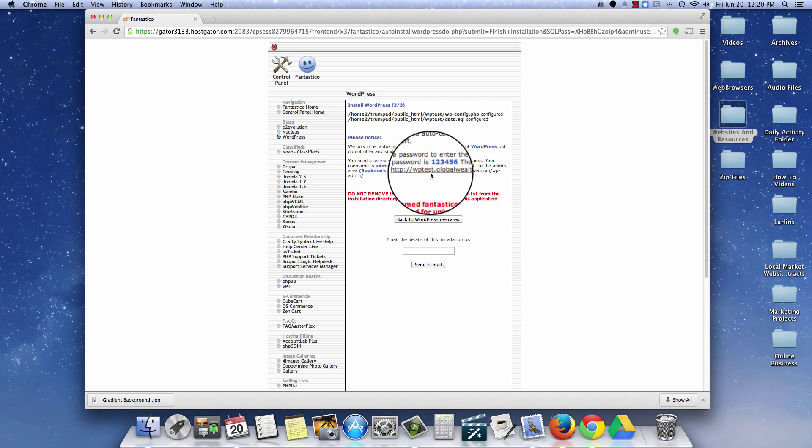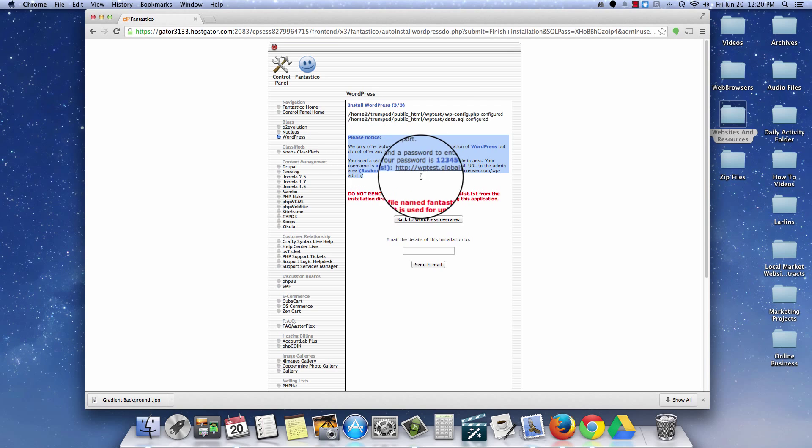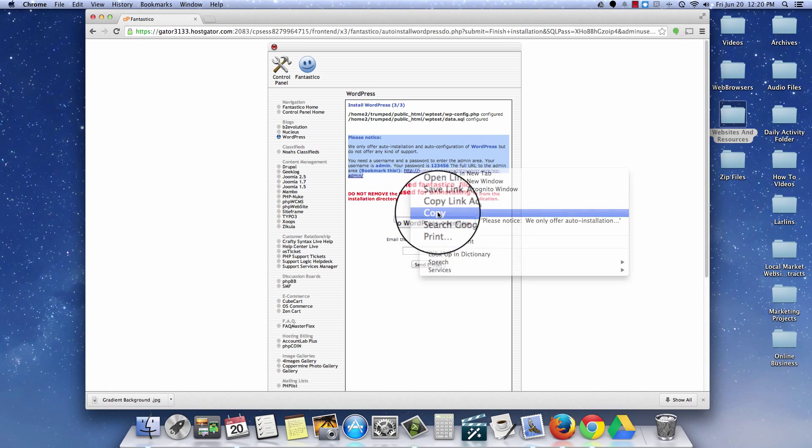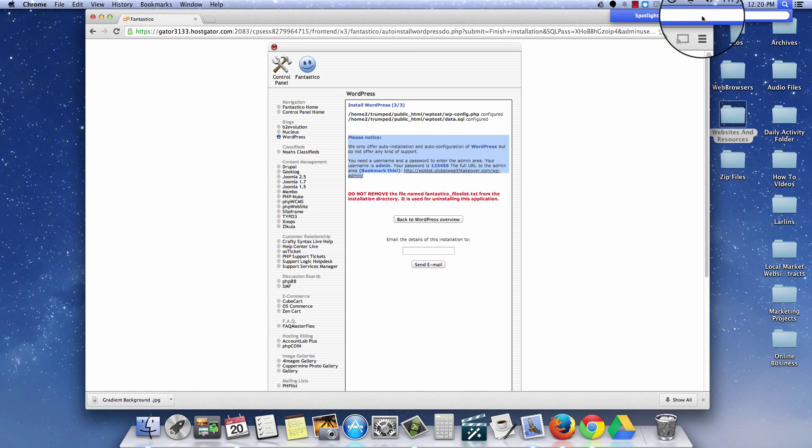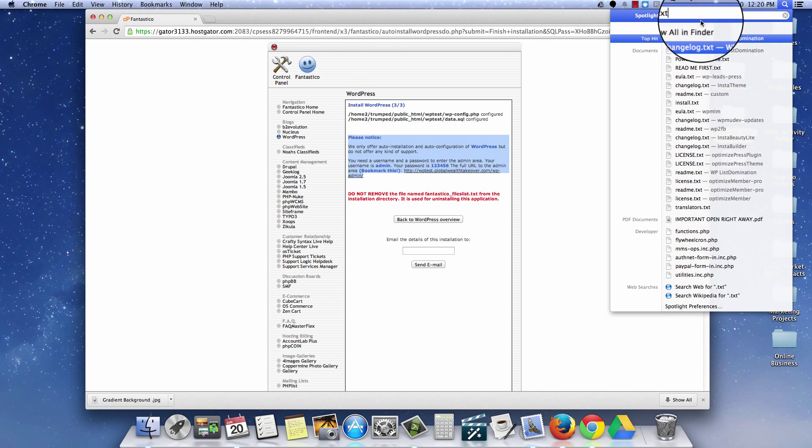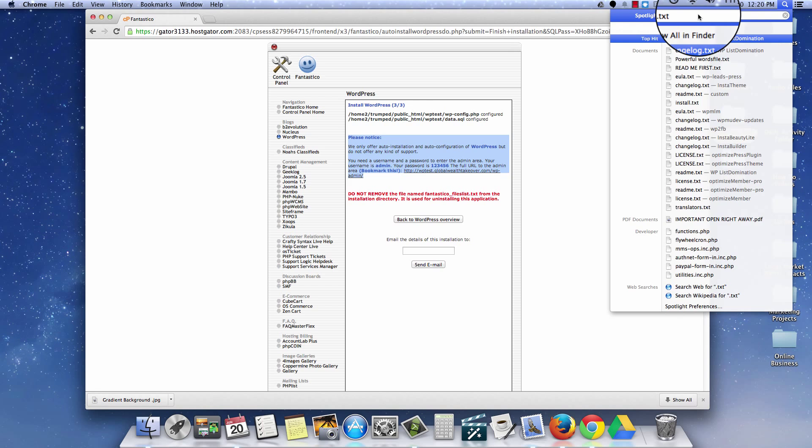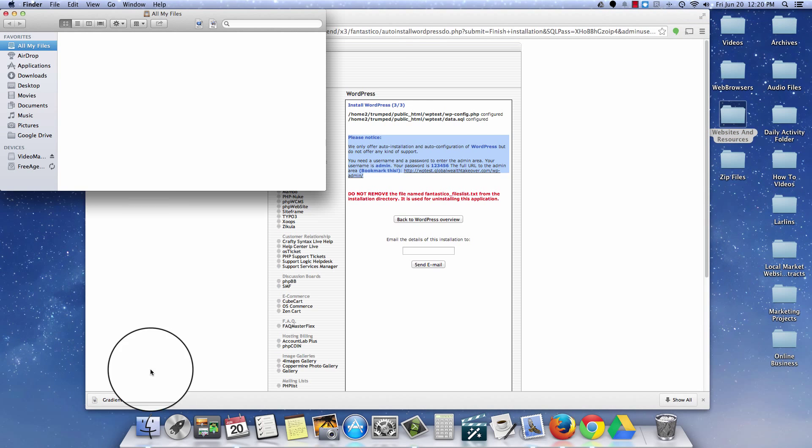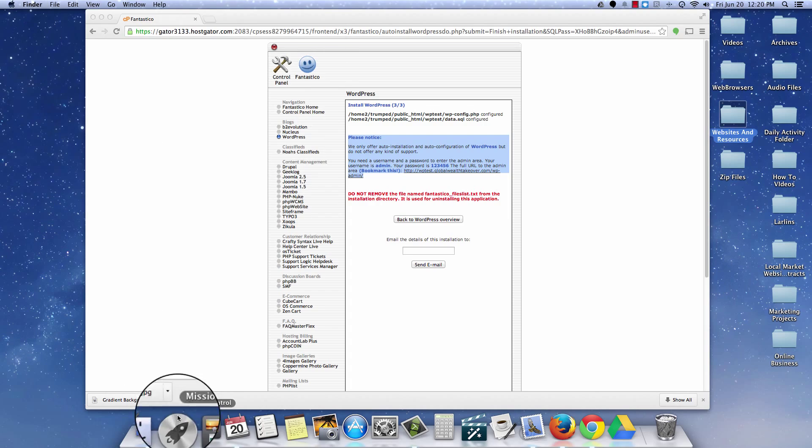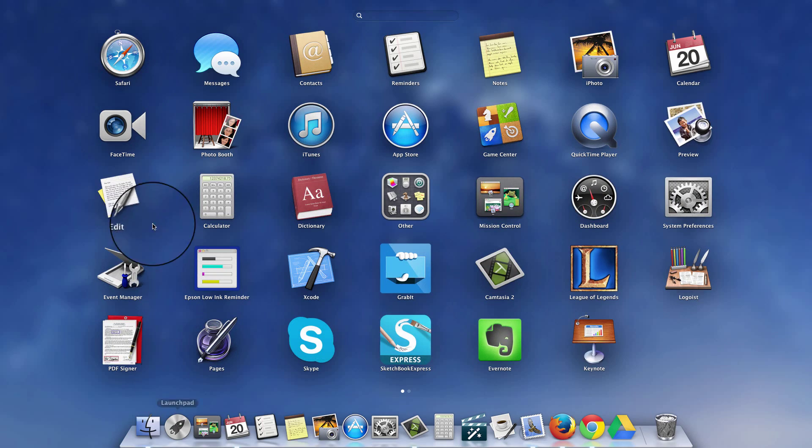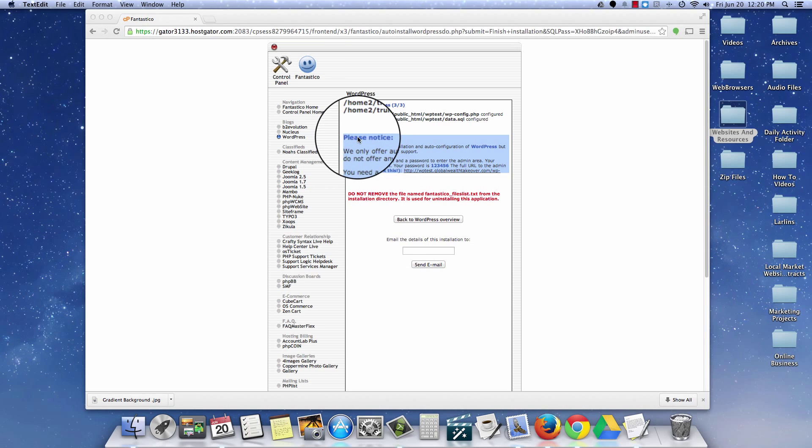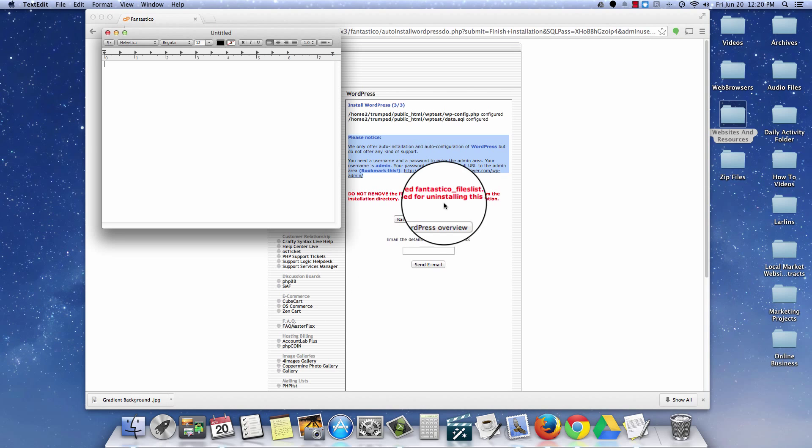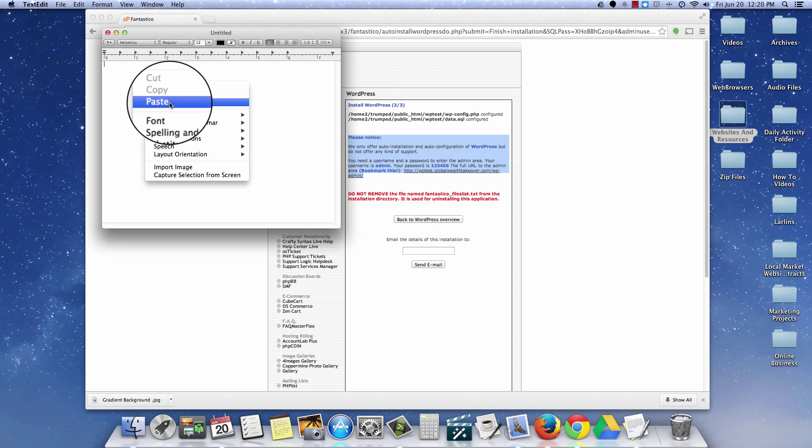Okay, that's it. The installation is now completed. Now this right here, this section of your screen, you can go ahead and copy this. And then what you can do is simply go to a text file so that you can save your login details for your WordPress installation.